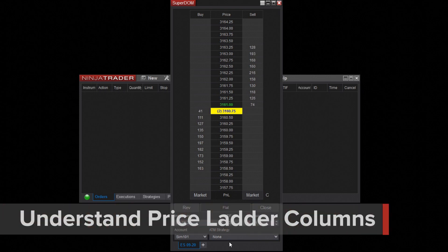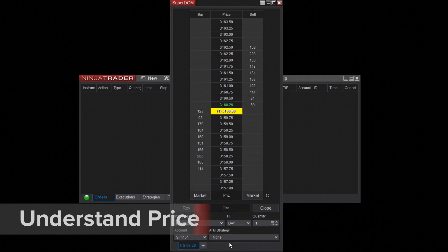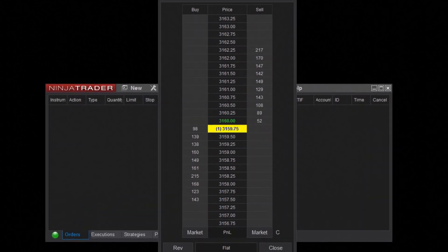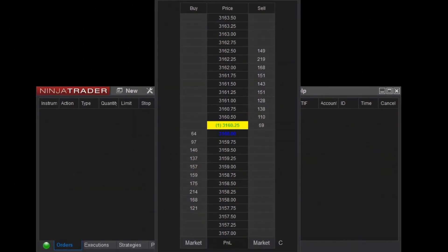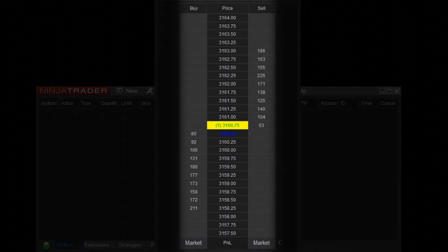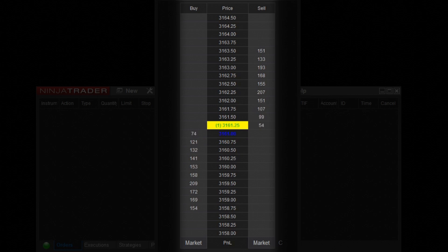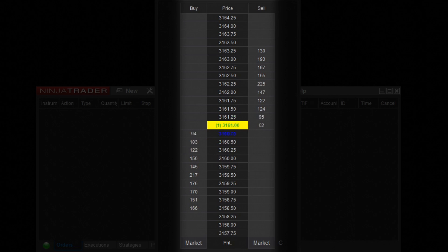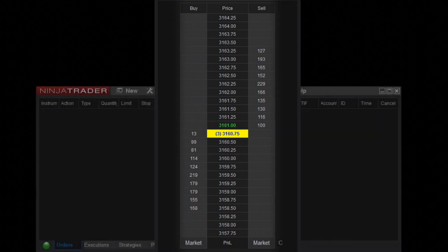Next, it's important to understand the columns of the Superdome. This layout is referred to as a price ladder. Each rung of the ladder is one tick in price for a specified instrument. You'll see the prices listed in the middle column and some numbers on both the buy and sell columns. Those numbers are referred to as market depth. Market depth represents the number of contracts waiting to be traded on either side of the market, so you can see where there's significant buying or selling pressure by looking at these numbers.